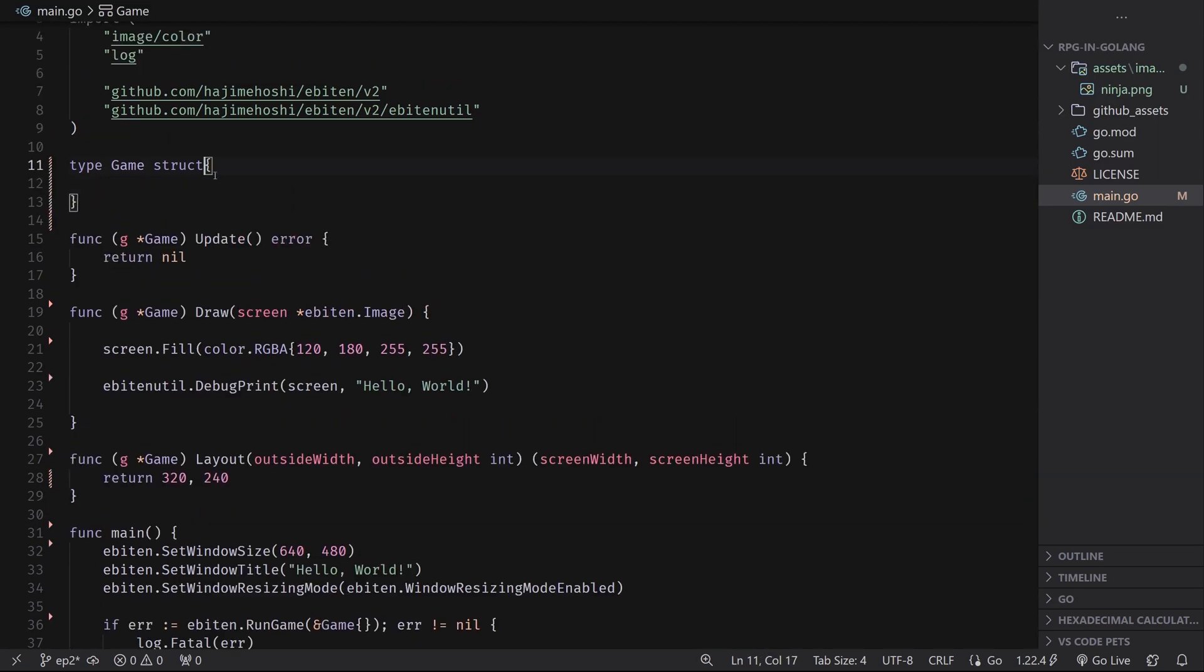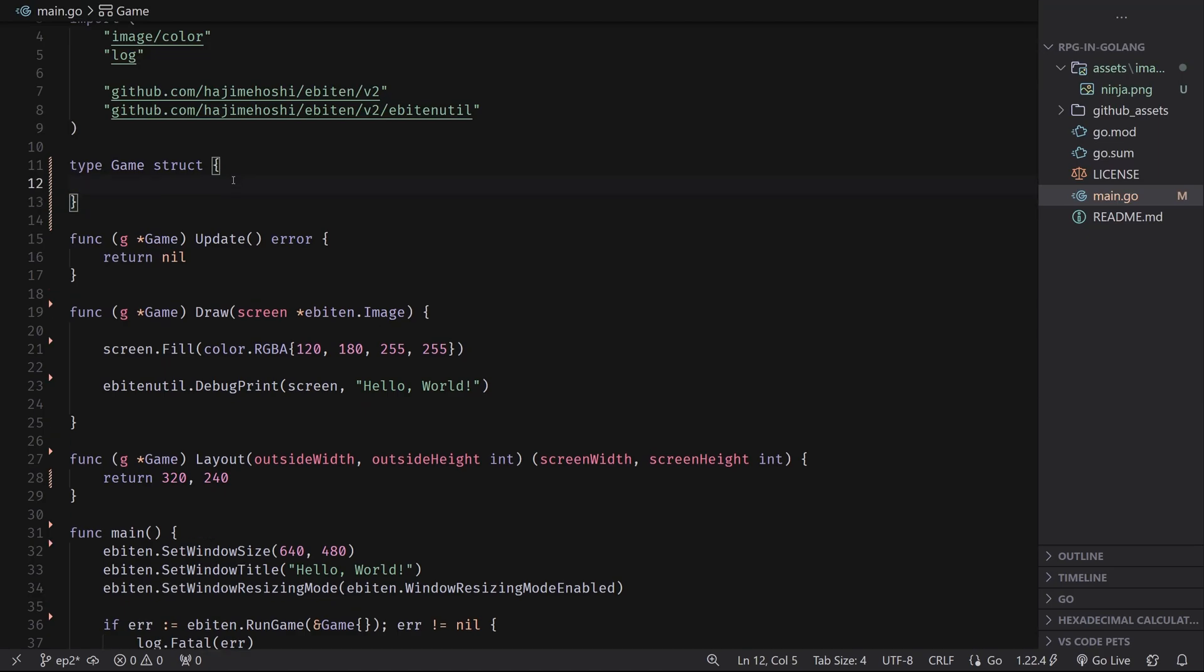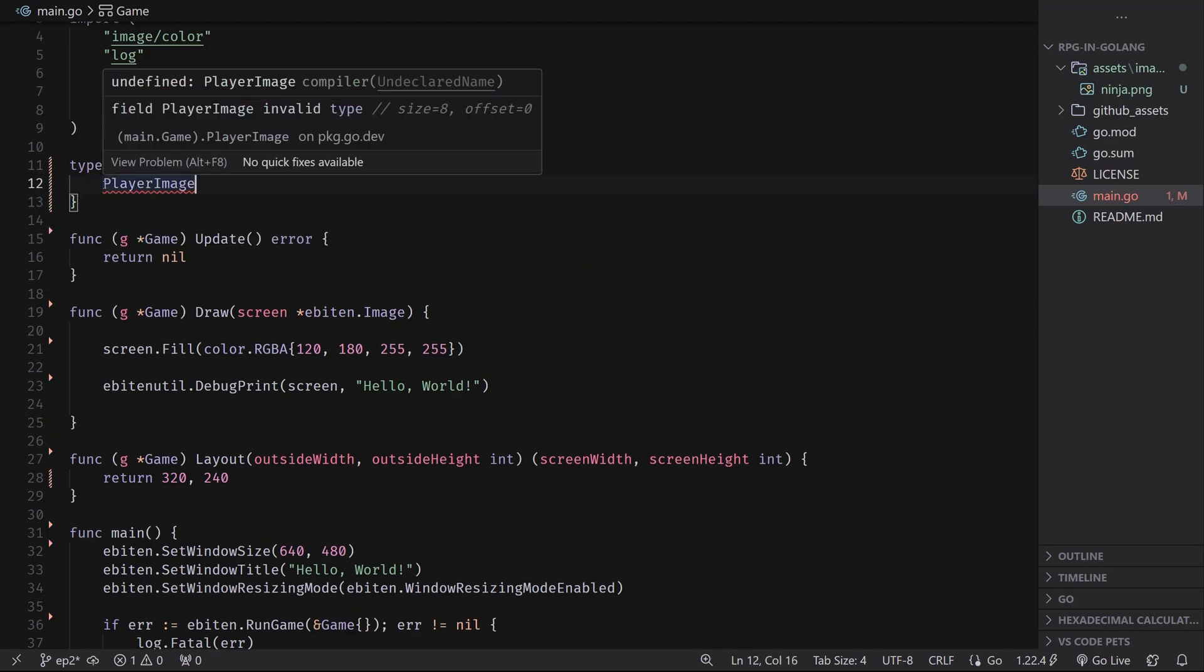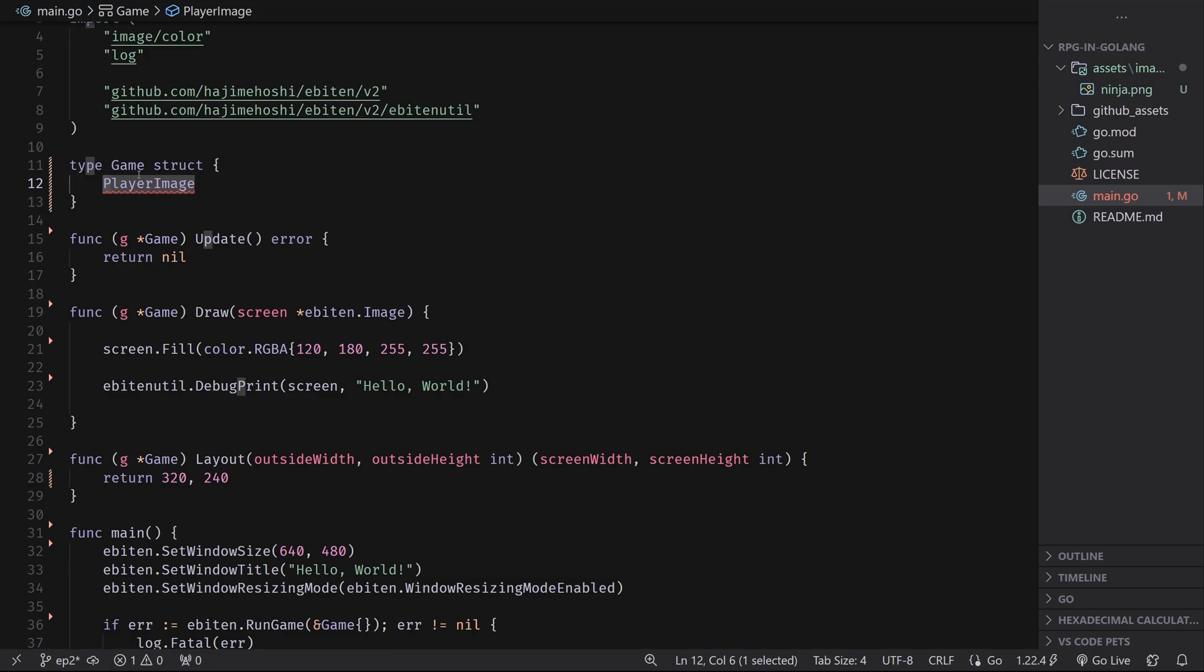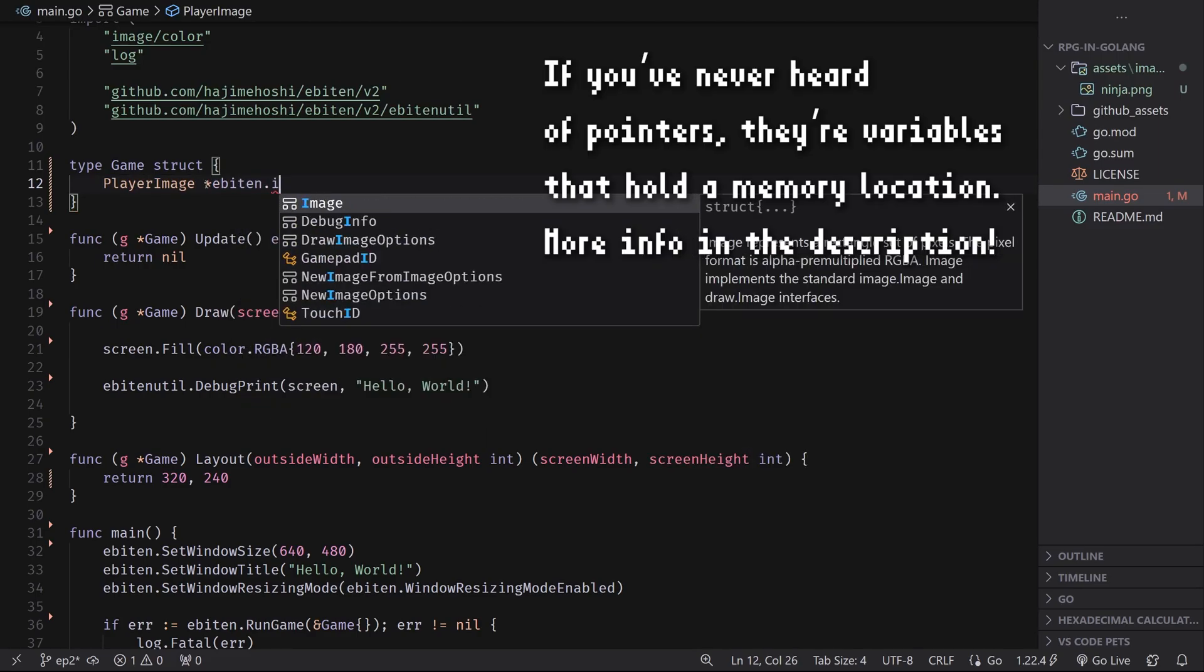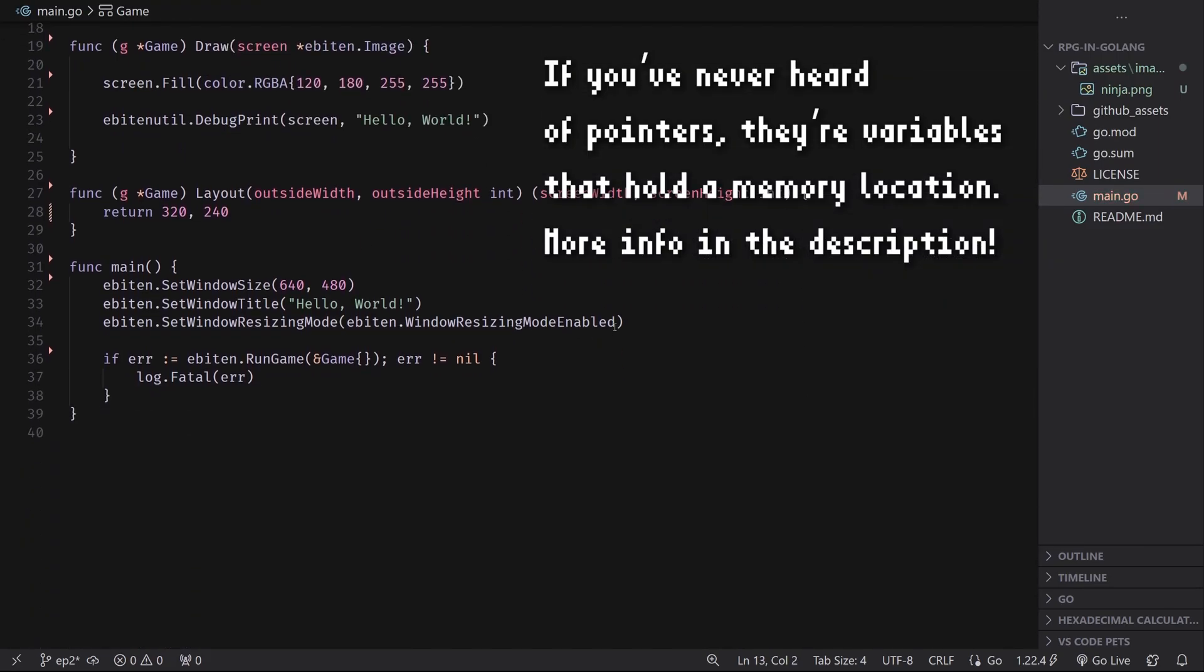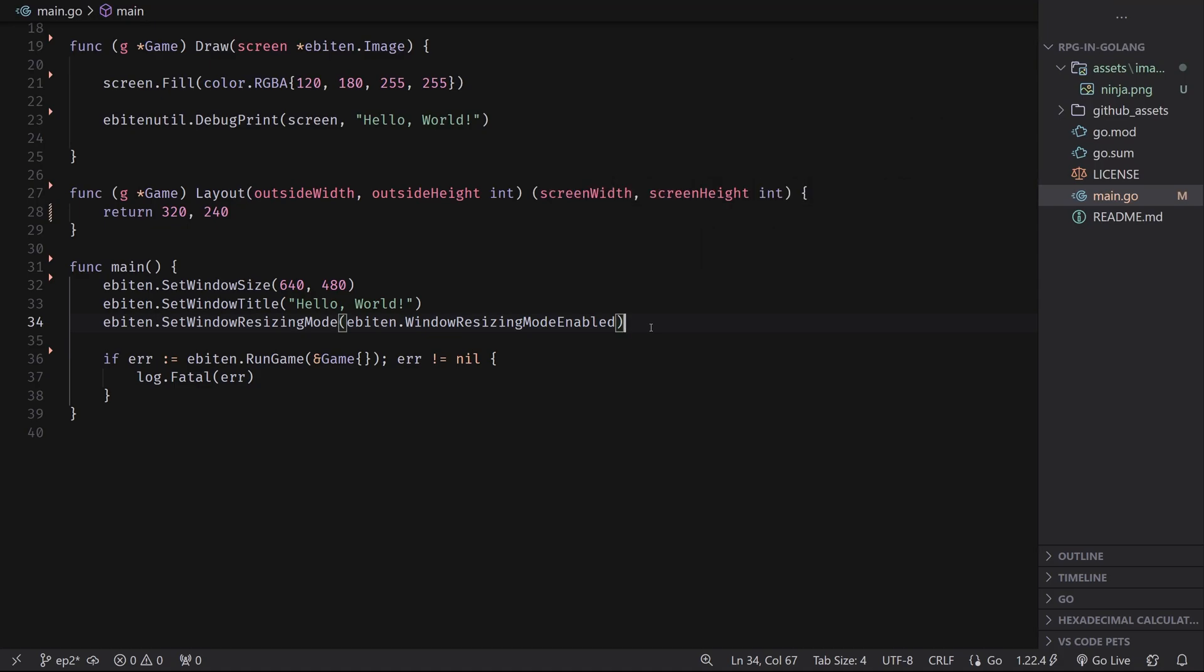So inside of the curly brackets in our game struct, we can define something and I'm going to create a variable. I'm going to call mine player image and I'm making mine uppercase P, so it's a public field. You can do whatever you want. There's something that's going to be addressing our game struct anyways, and it's of type a pointer to Ebiten image.